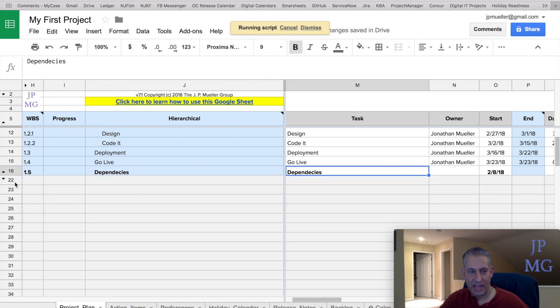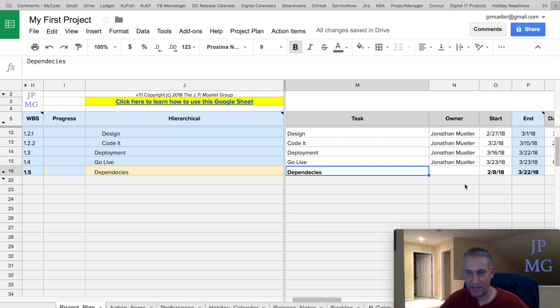Watch what it does. Notice it hid the line. So it has these little arrows. I can unhide them later. I want to show what it did. Notice we have 2.8 and 3.22. How did it do that?